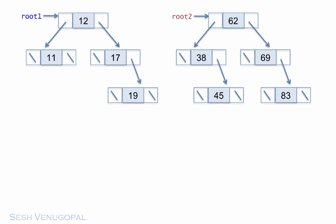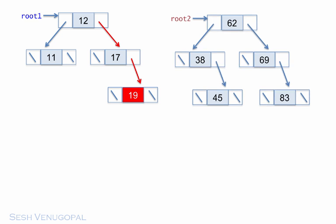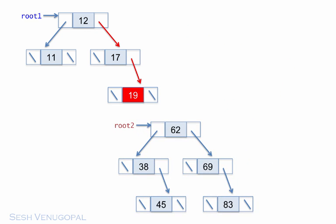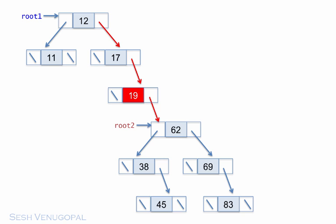Alternatively, we can find the largest item in the left subtree, 19 in this example, and hang the entire right subtree off its vacant right pointer field. Restructuring either way is definitely a better approach than reconstructing the entire tree from scratch.